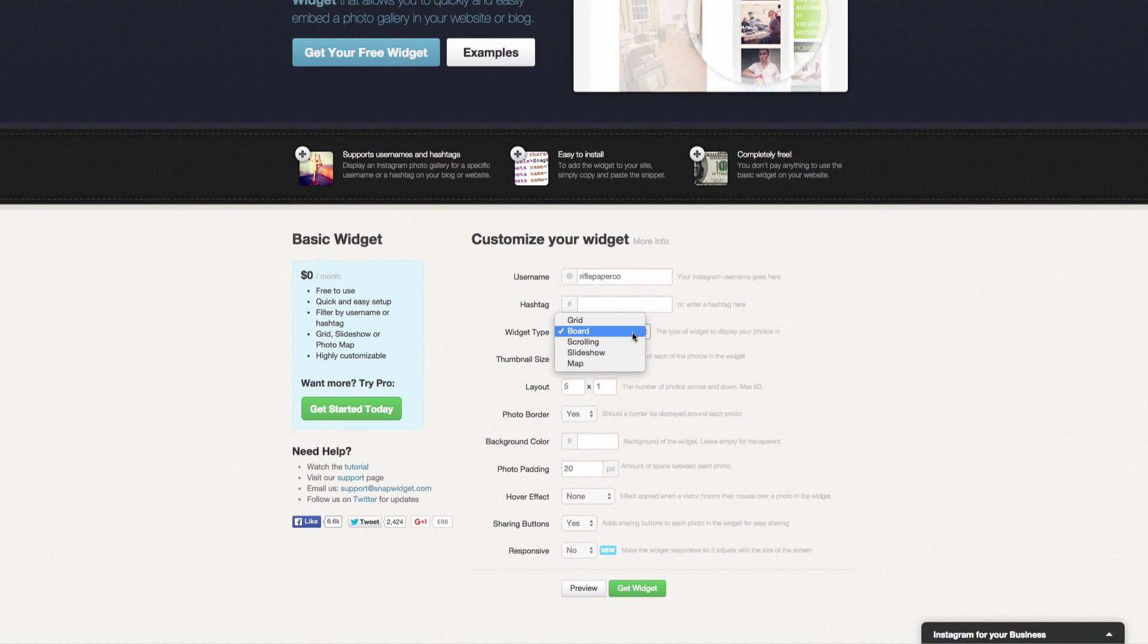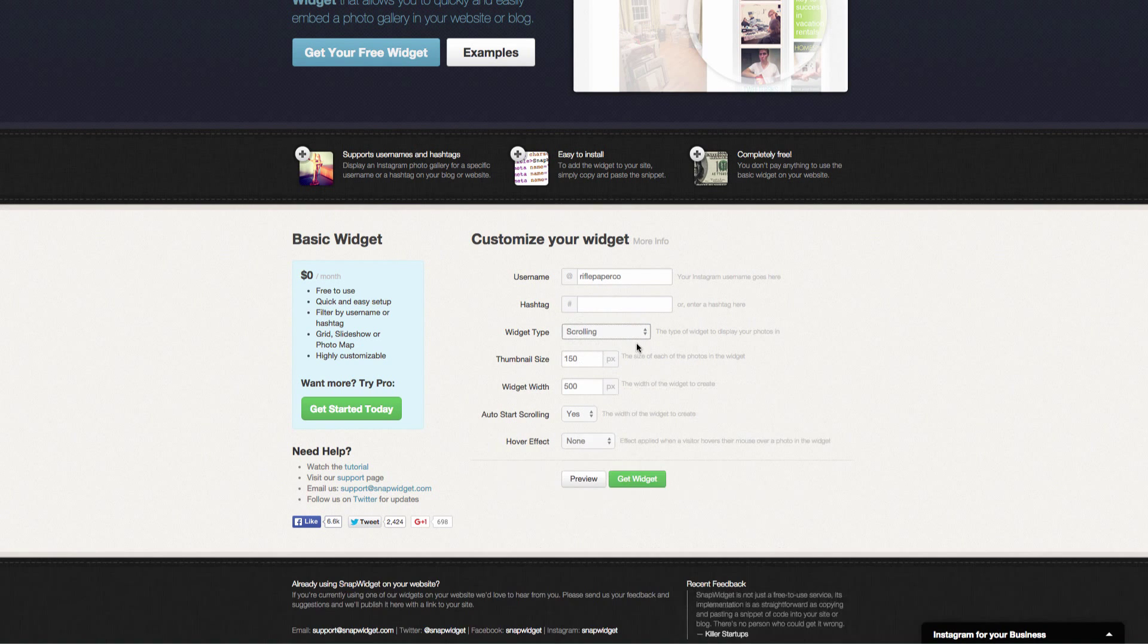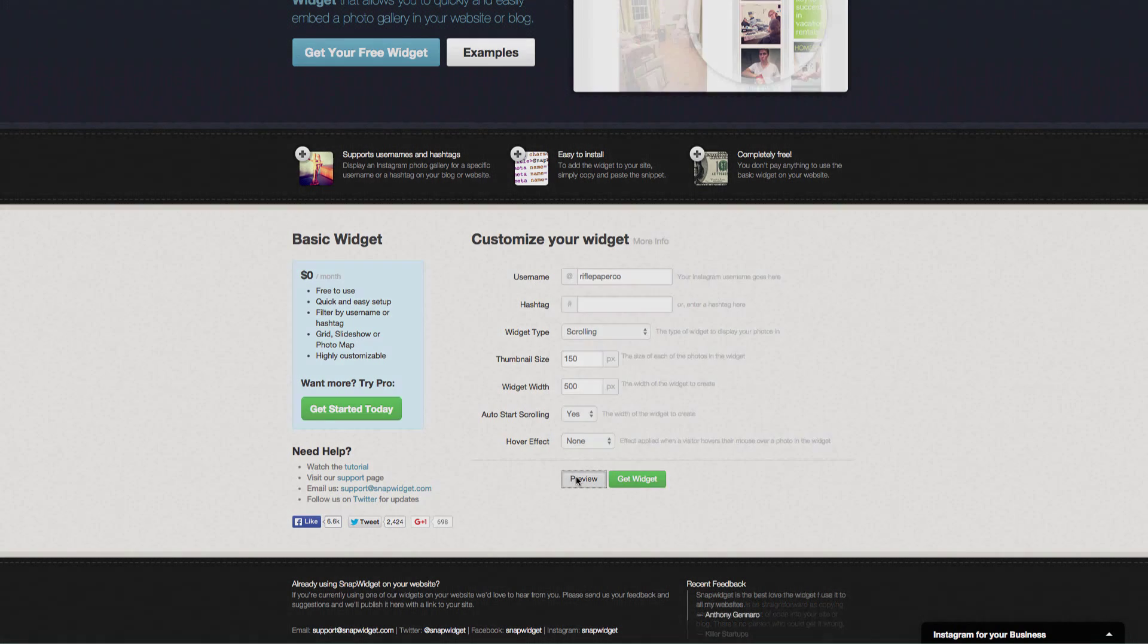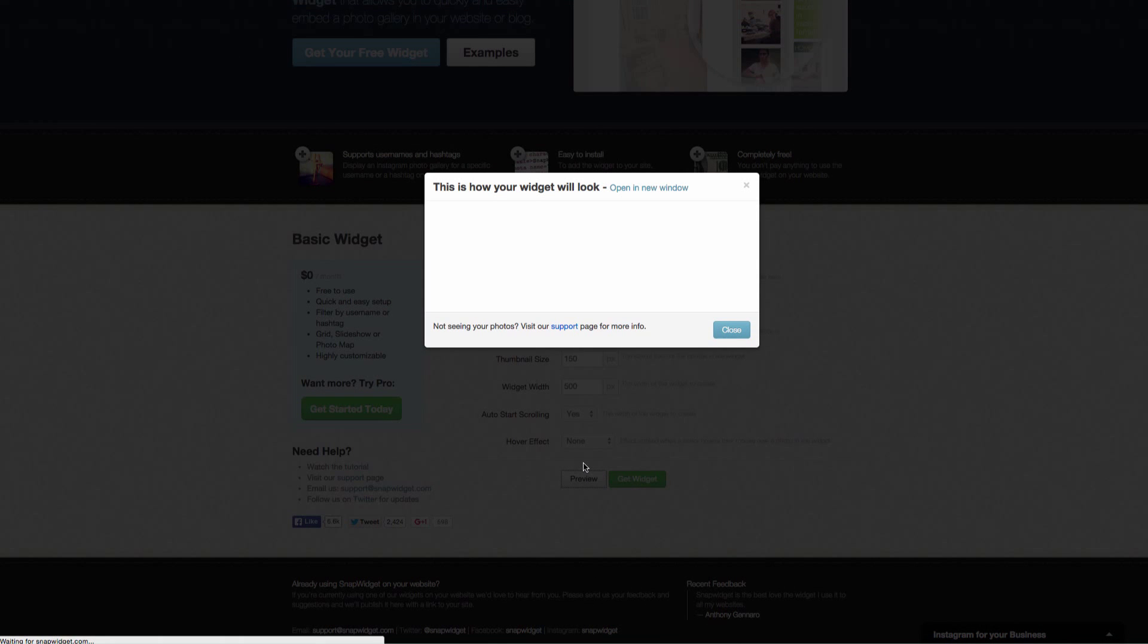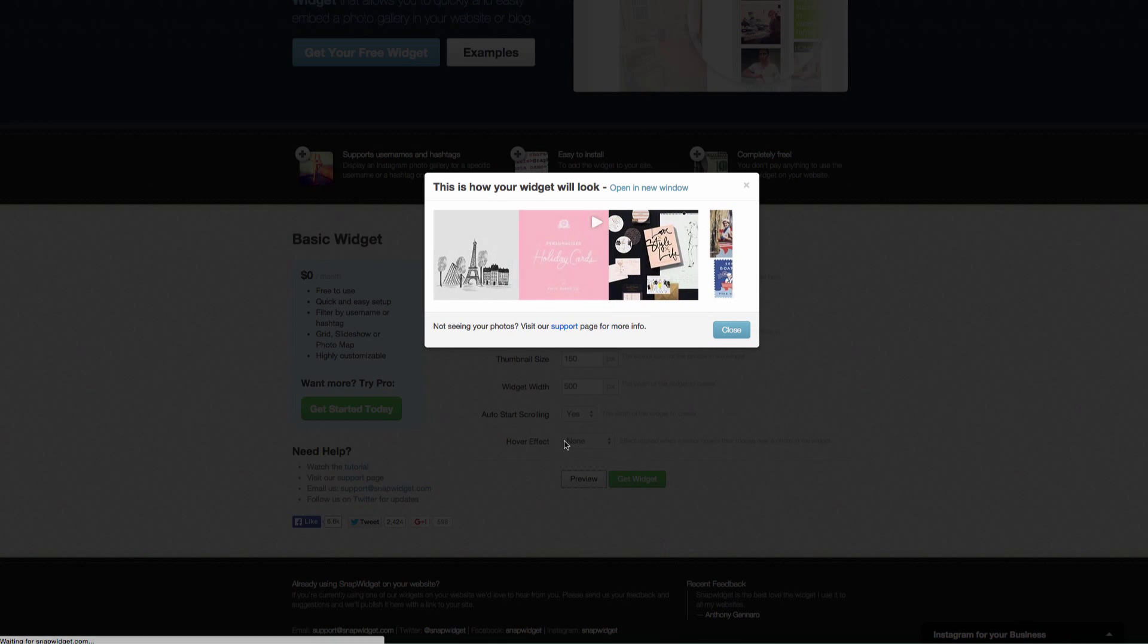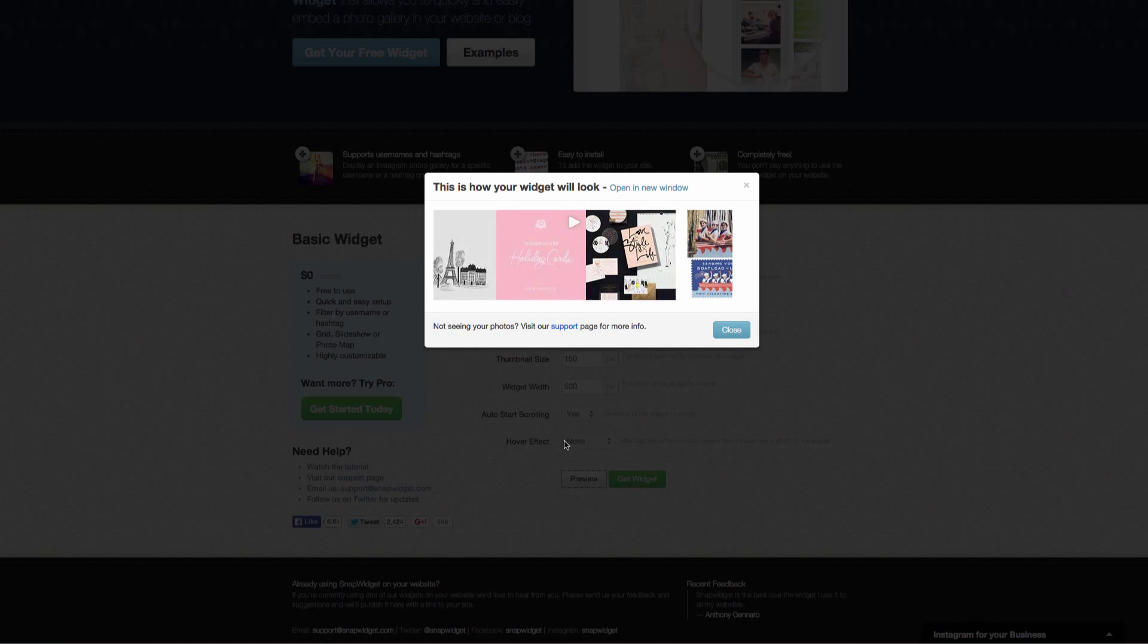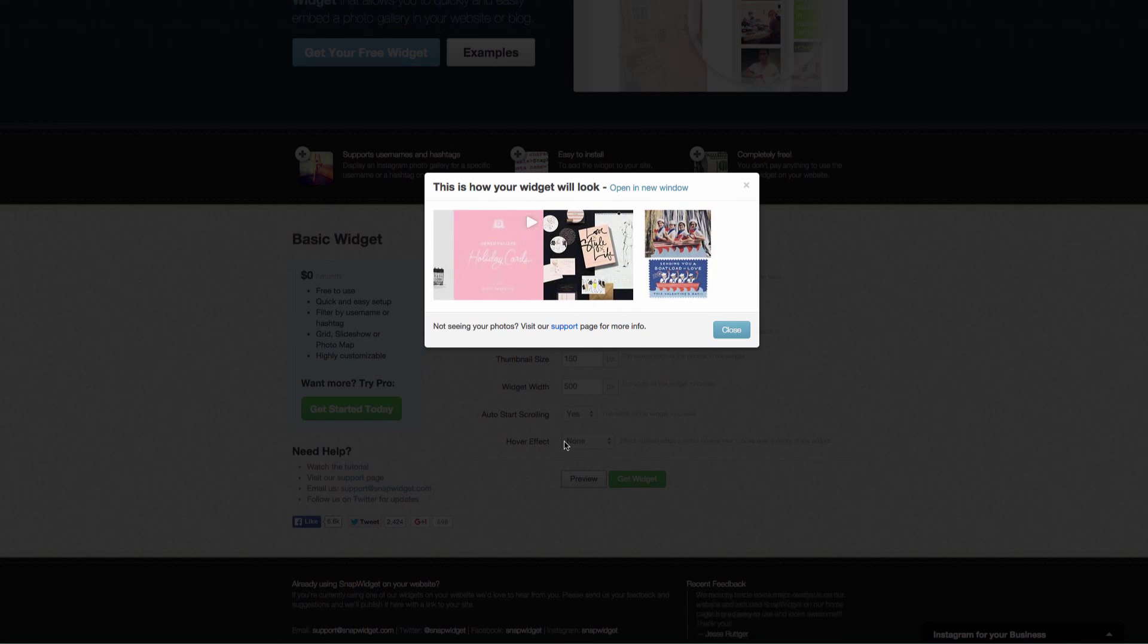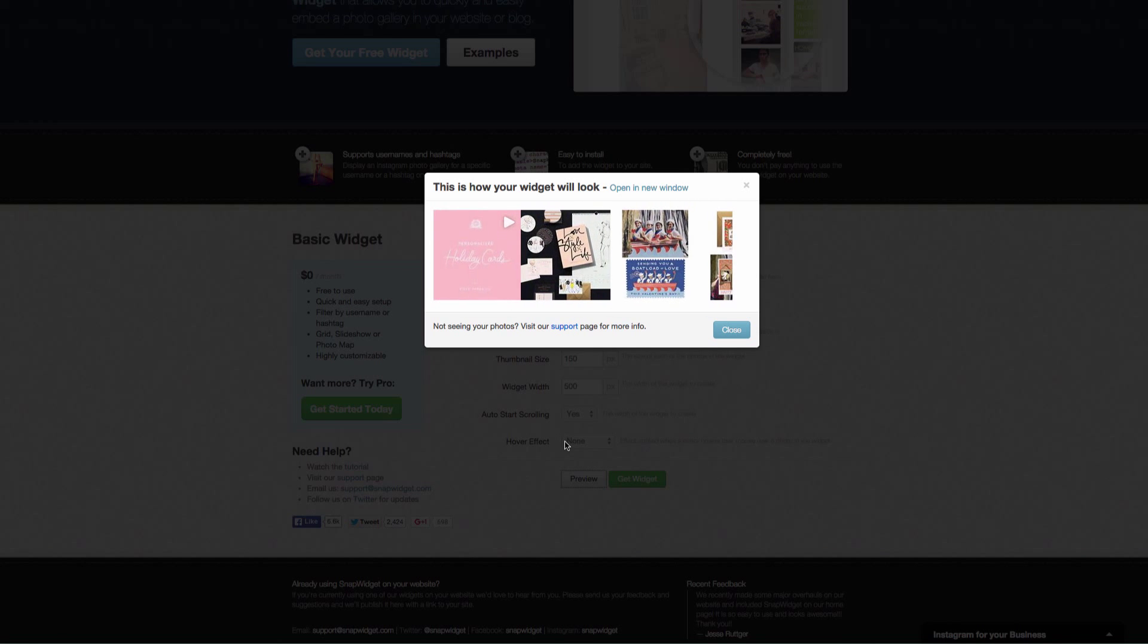Next is scrolling. This would be constantly updating and scrolling through. So let's hit preview.